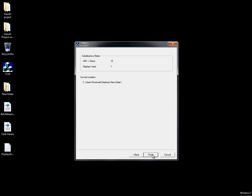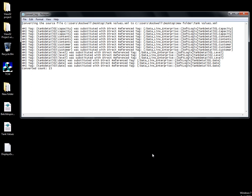The utility goes through and changes all device tag references on the display to Direct References. The report generated tells us that 15 substitutions were made in our display.